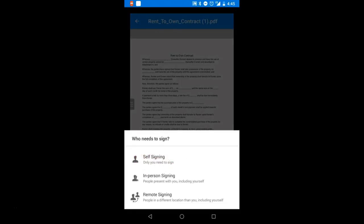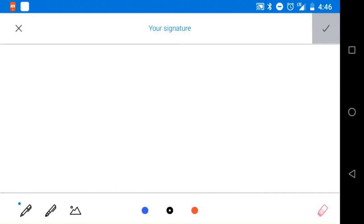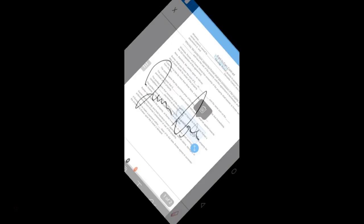Once your document is open, tap signature from the toolbar and you'll be taken to a page to create your signature unless you already followed the previous steps and have one saved.